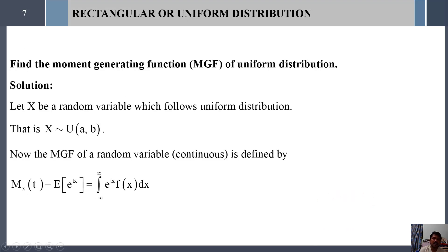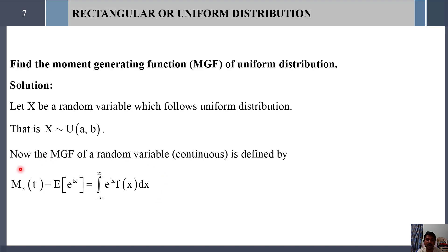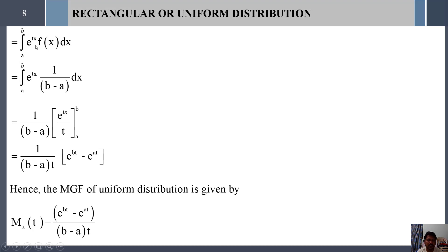Next we are going to find the moment generating function of uniform distribution. Let us assume that a random variable X follows uniform distribution with parameters a and b, noted as X ~ U(a, b). The general formula to find the moment generating function is M_X(t) = E(e^(tx)). As it is a continuous distribution, we use integration: integral from minus infinity to plus infinity of e^(tx) · f(x) dx, which becomes integral from a to b of e^(tx) · f(x) dx.